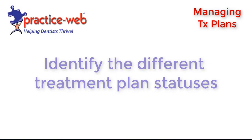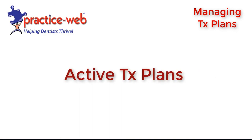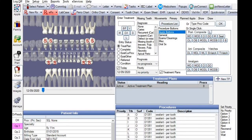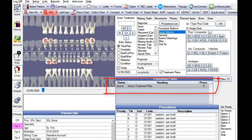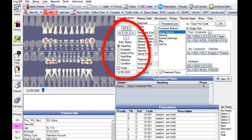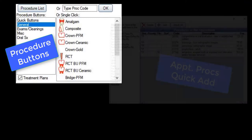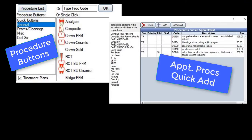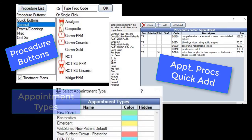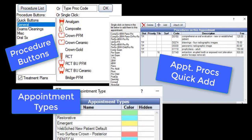Identify the different treatment plan statuses. Active treatment plans: only one active treatment plan can exist at a time for a patient. There are no special steps — it's automatically created when you chart procedures with a treatment plan status via the different methods in PracticeWeb. You can use procedure buttons, the apt-prox quick-add list in your edit appointment window, appointment types, and the like. For additional information, check out our website for our user's guide and chart module webinars.